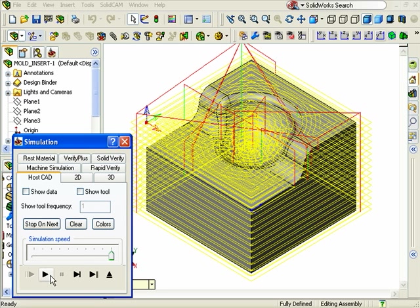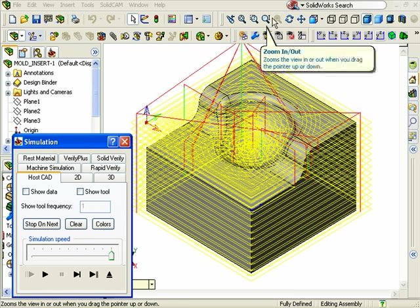Since all the view options of SolidWorks are active during the simulation, you can see the toolpath from different perspectives and zoom in on a certain area of the model.